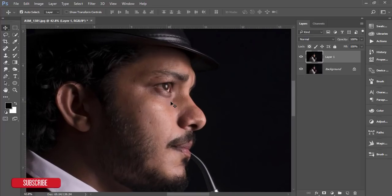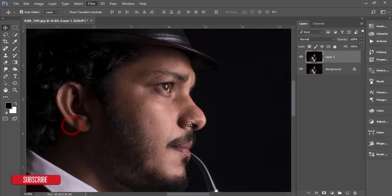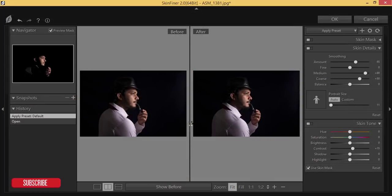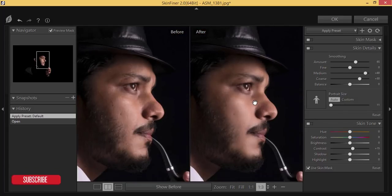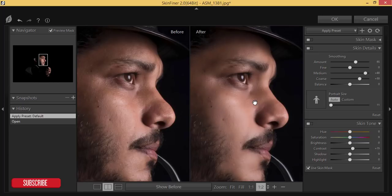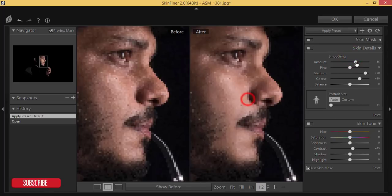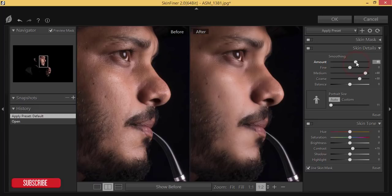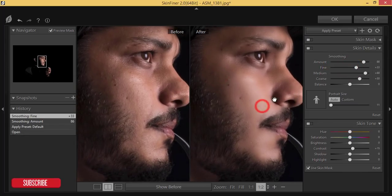Next, I'll retouch the face — for the rough skin I'll make it smooth. Go to Filter > Photoshop Toolbox > Skin Finer. If you want to learn more about Skin Finer, check the link in my video description. Here in the panel you can add smoothing options — add some smoothing, adjust the amount. Don't make it too much. You can see the before and after.